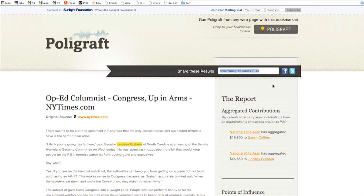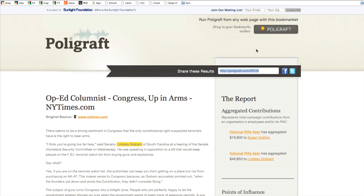We've also made a bookmarklet. If you don't know how to use these, they're really easy. Just open up your browser's bookmark bar. As you can see, I've got a ton already going here, and you just drag this button all the way up there.